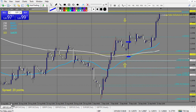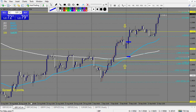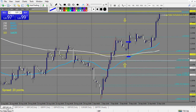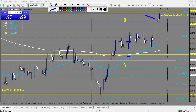GBP/CHF - I can count 1 loss right here. This is a confirmed pin bar - both breakout and retracement entries are losing trades. So I count it as a loss.